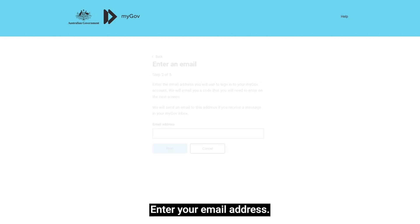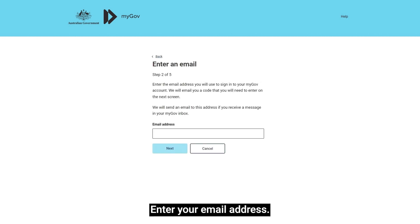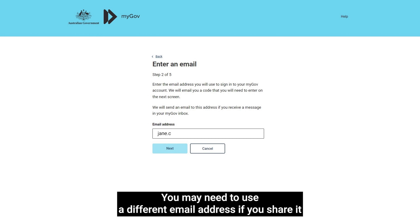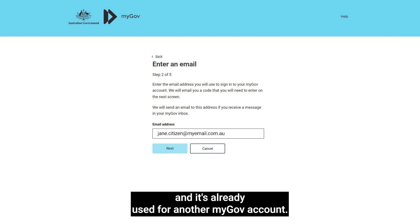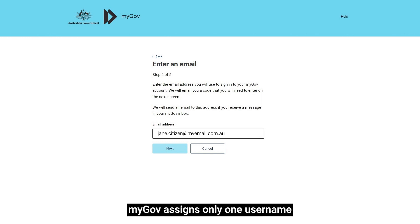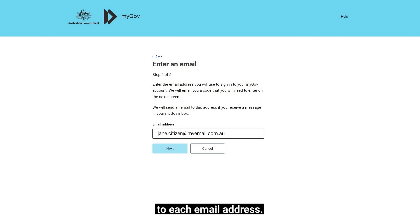Enter your email address. You may need to use a different email address if you share it and it's already used for another myGov account. This is because myGov assigns only one username to each email address.